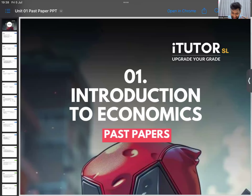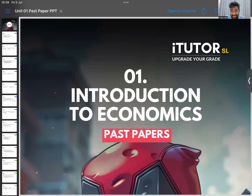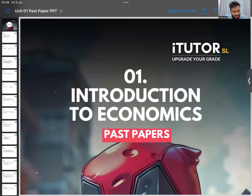Welcome — the Zoom meeting is full with 300 participants. We're going to start off with the Unit One past papers, doing the MCQs first and then the essay questions. I shared the QR code in the group, but let me share it once again for anyone who joined late.